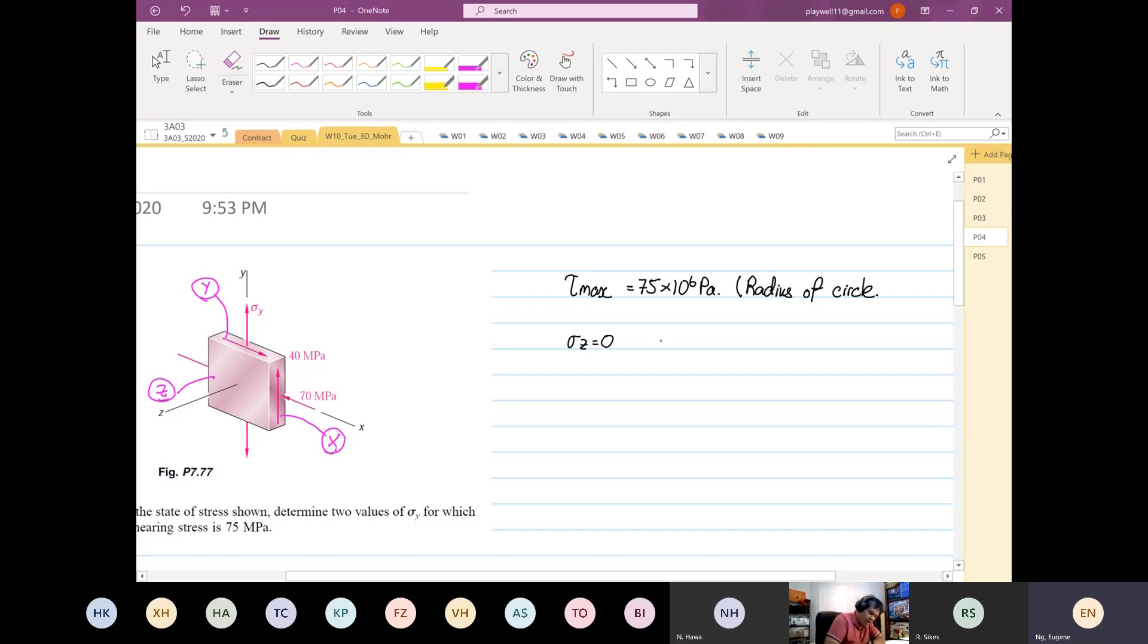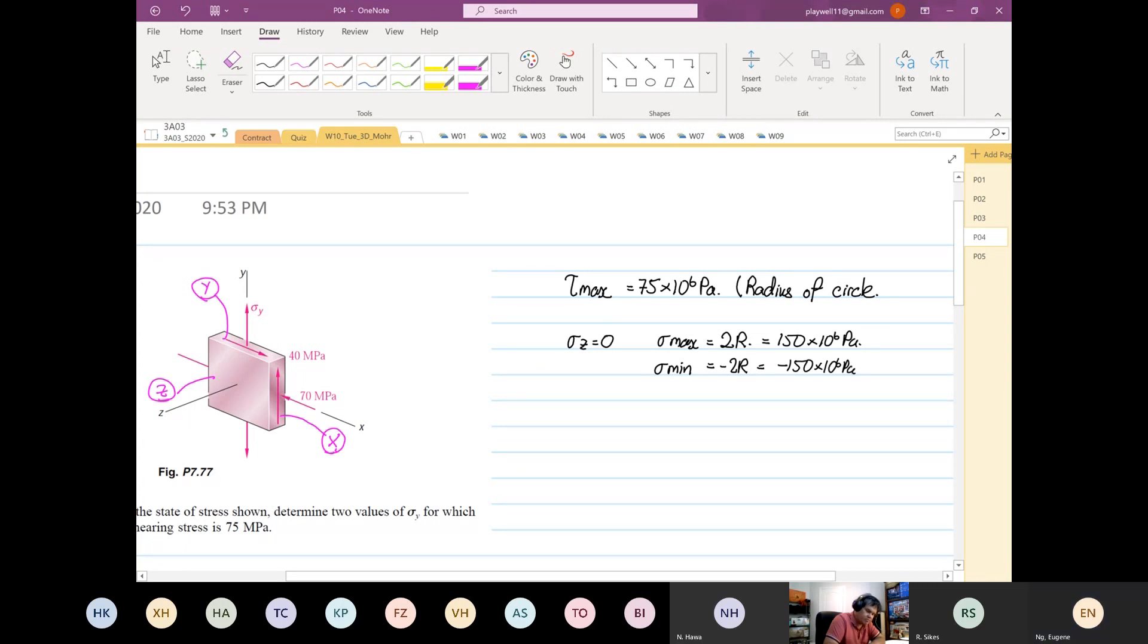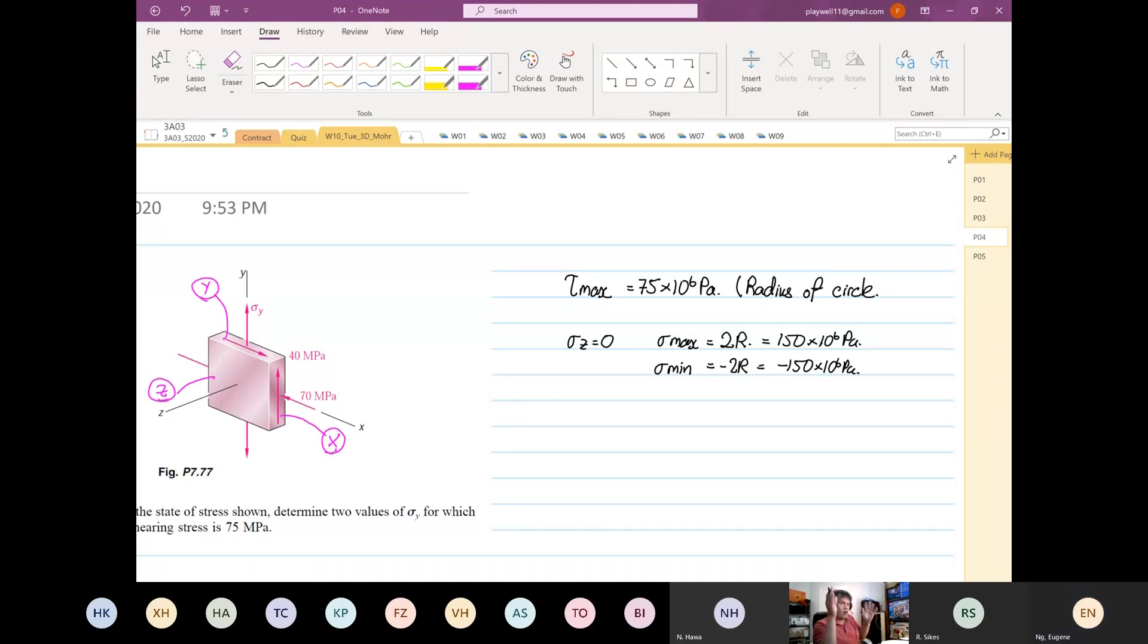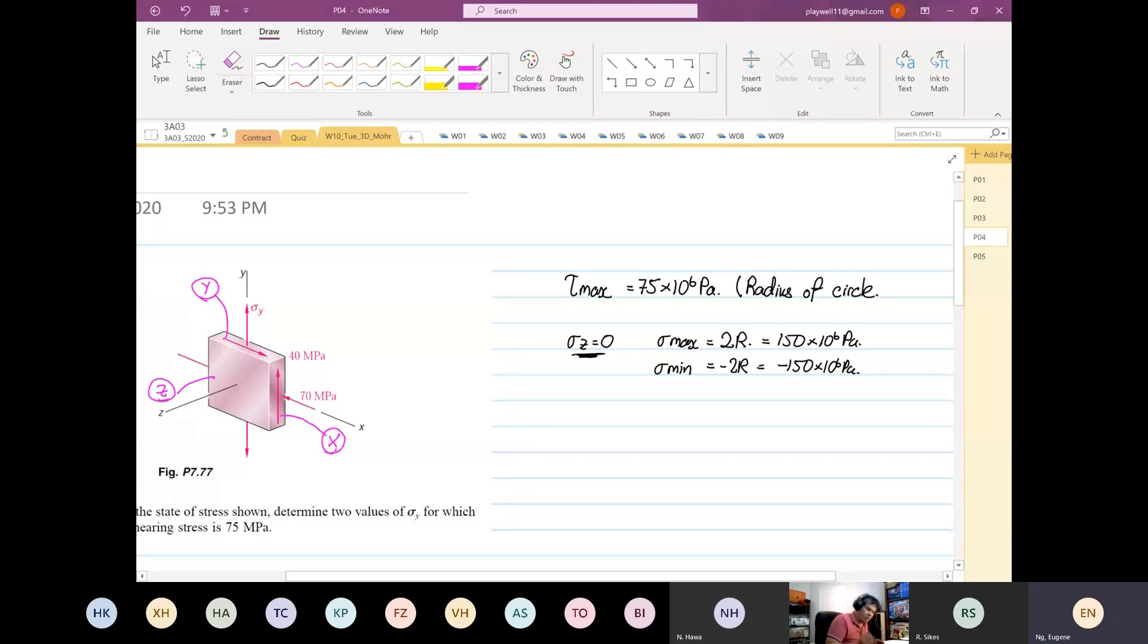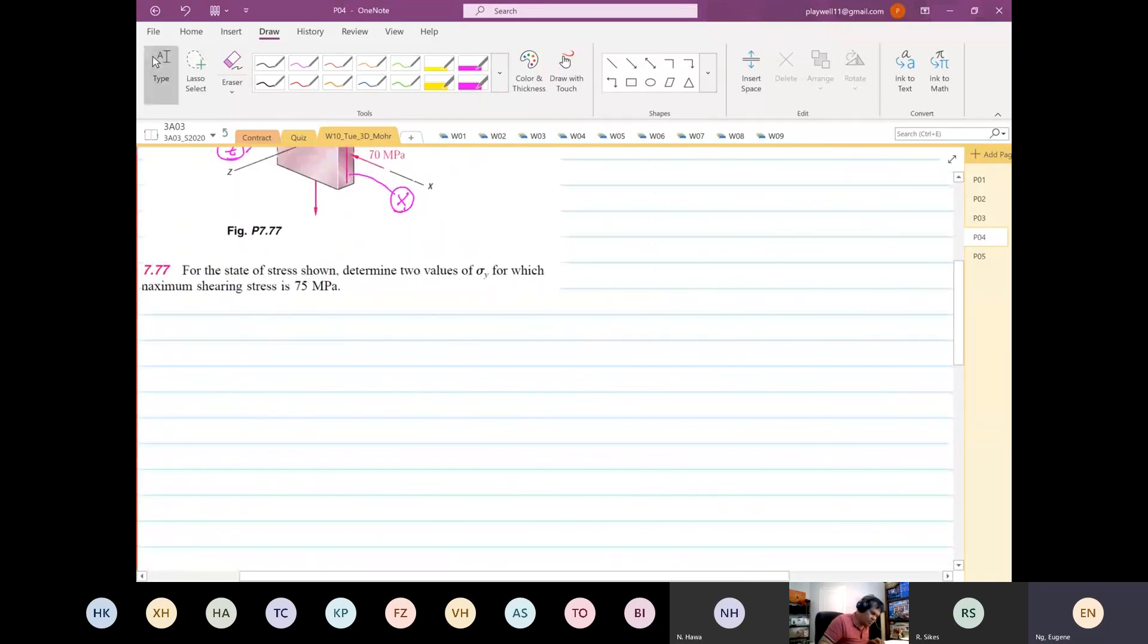That is our radius of circle. We know that for our case stress Z will be equal to zero. So on Mohr's circle, one point is fixed - point Z is fixed. When that's the case, our stress max will be equal to two times the radius, which will be equal to 150 times 10 to the 6 pascals. It can also be our stress min minus 2R, which equals minus 150 times 10 to the 6 pascals. We just drew the operating limits of our circle.